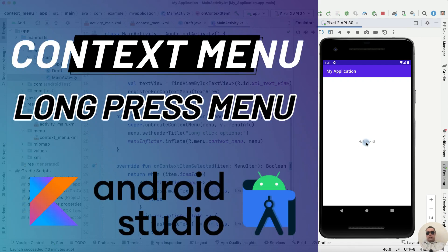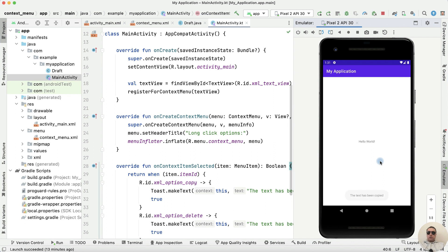Hey guys! How to create a context menu on long press in Android Studio? It's pretty simple, let's get started.